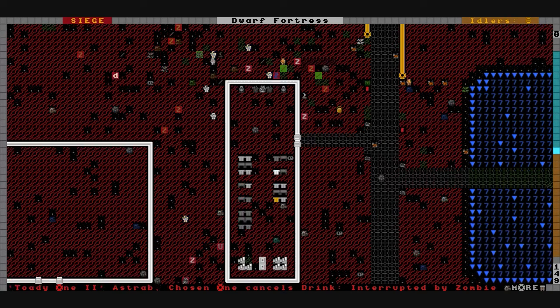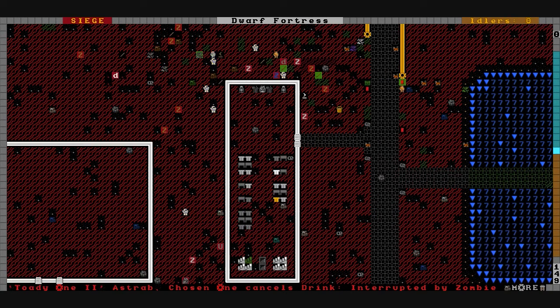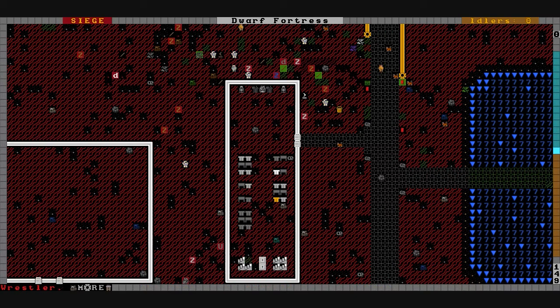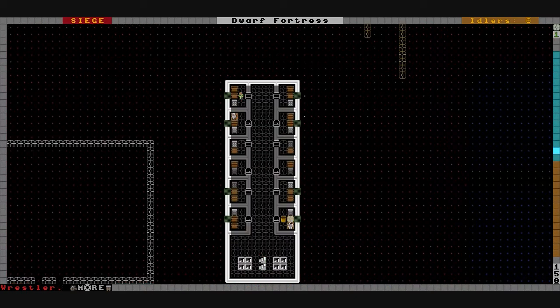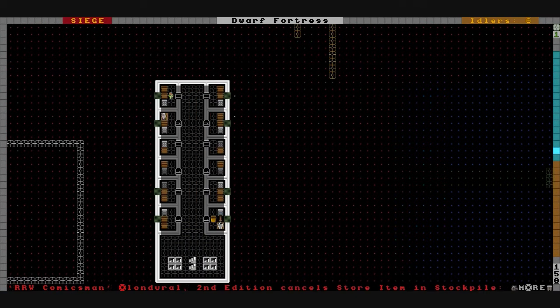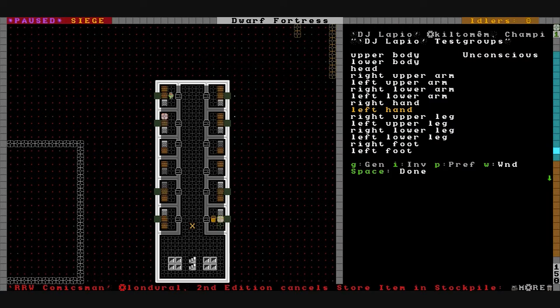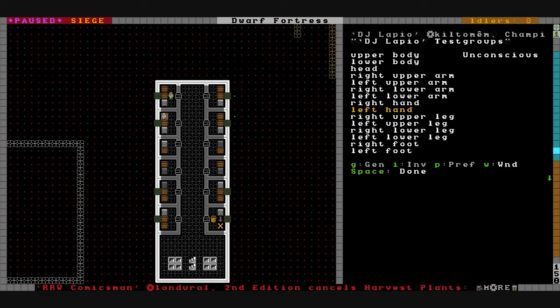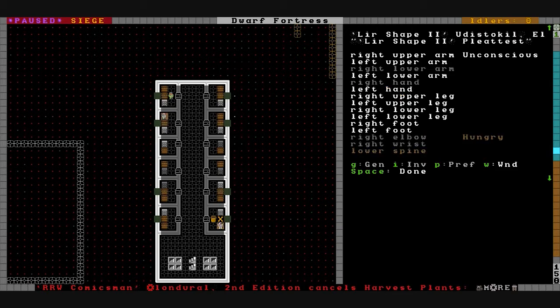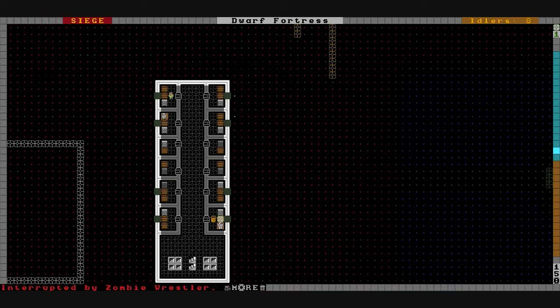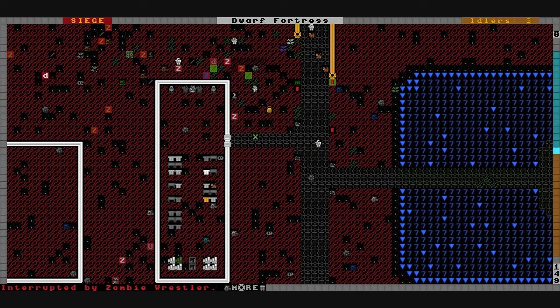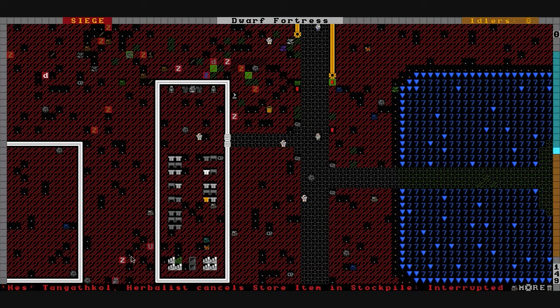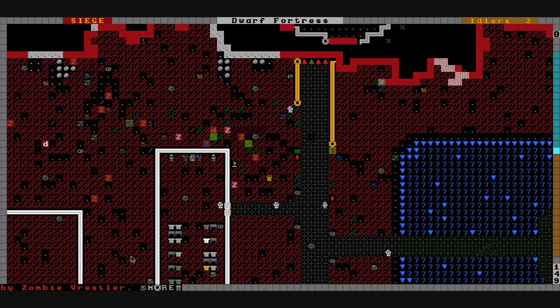We did have somebody get hurt earlier. Who was it? DJ Le Pio, you got damaged. Your left hand, right lung, lower spine got pierced by one zombie. I think by the first two zombies that were over here. Actually you managed to hold them off till a stronger group could show up.